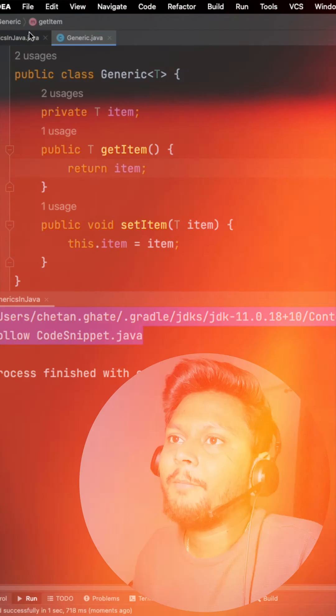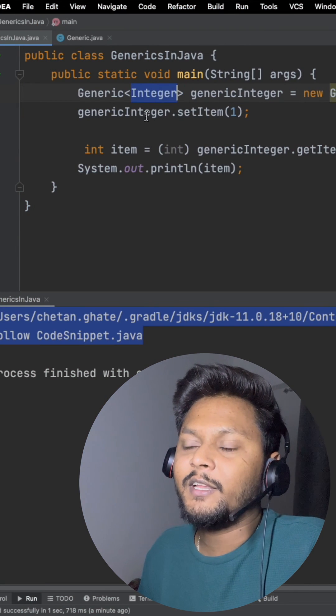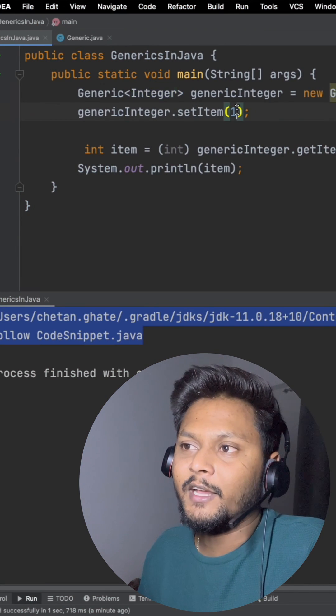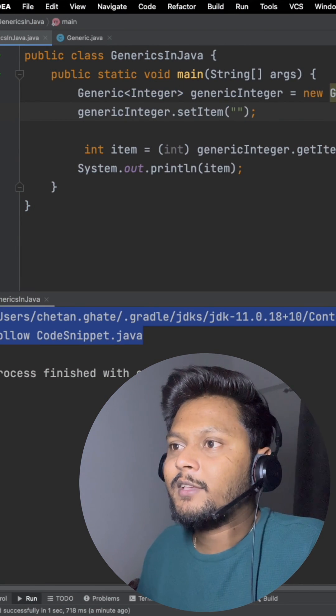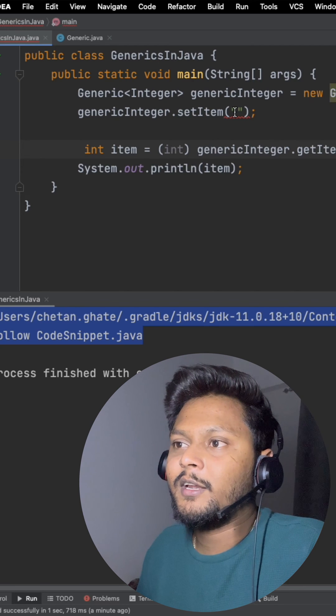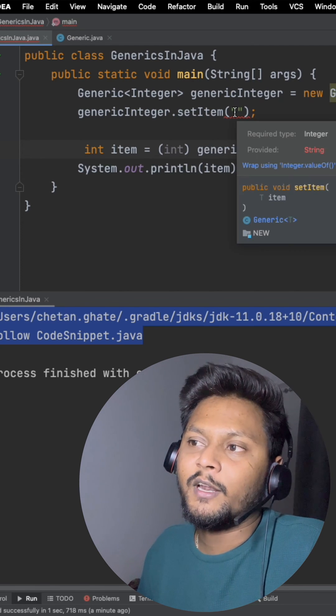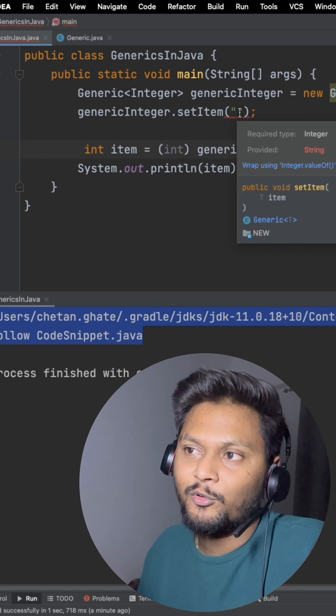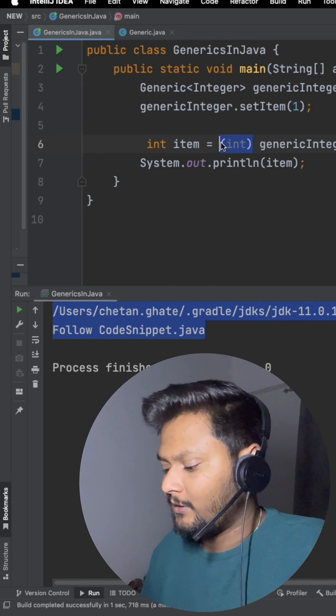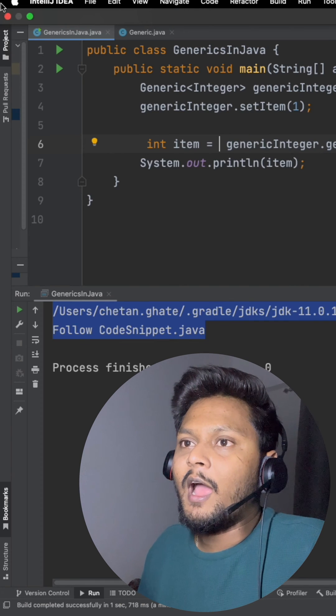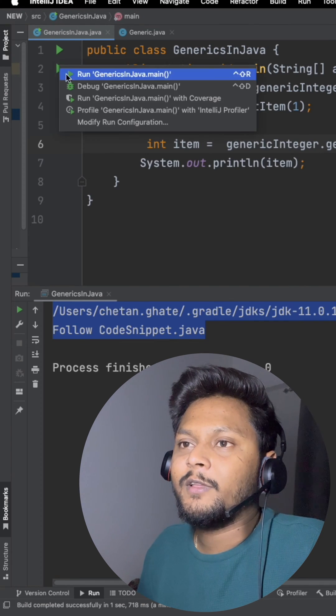Now if I initialize it with integer it will take integer. If I try to initialize string here it will throw error at compile time only. Now we don't need any type casting, right?